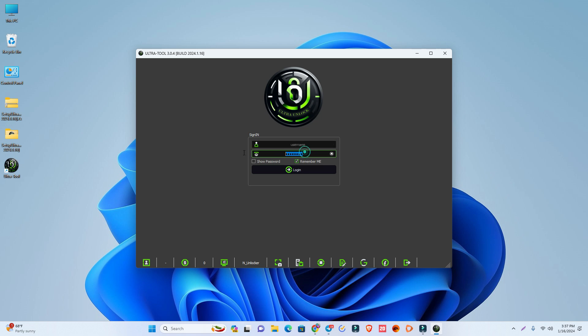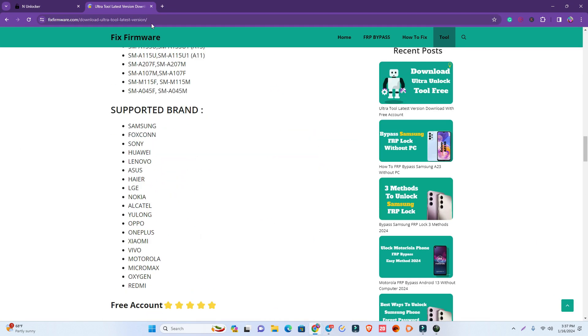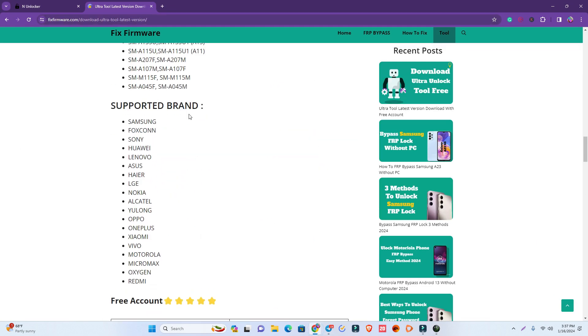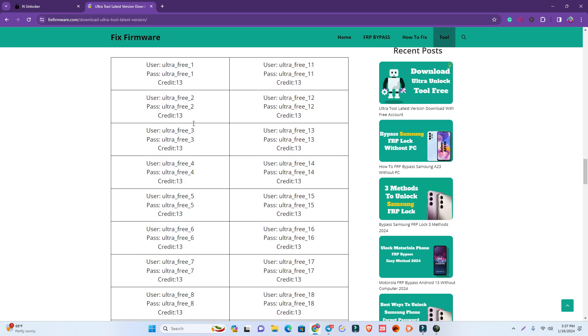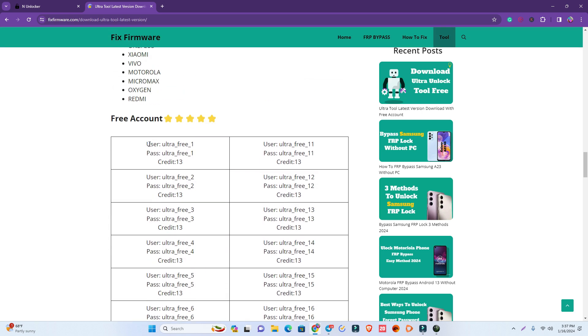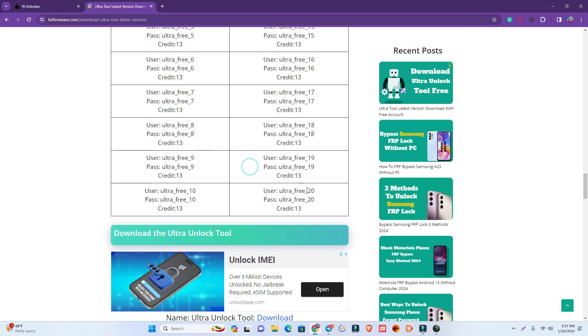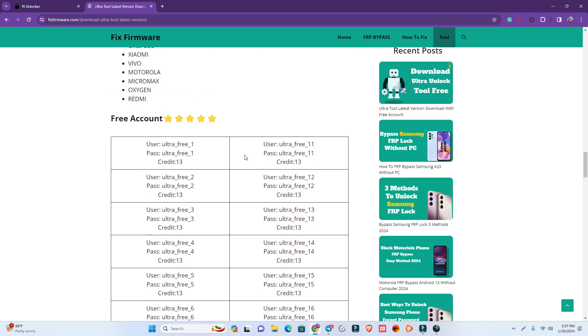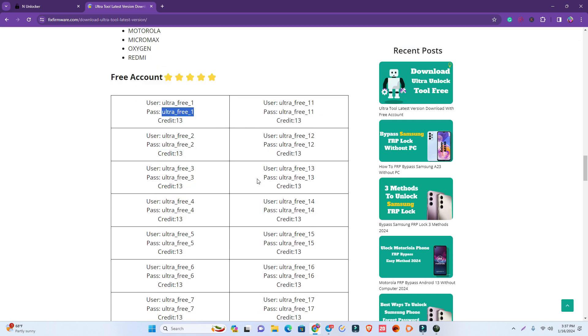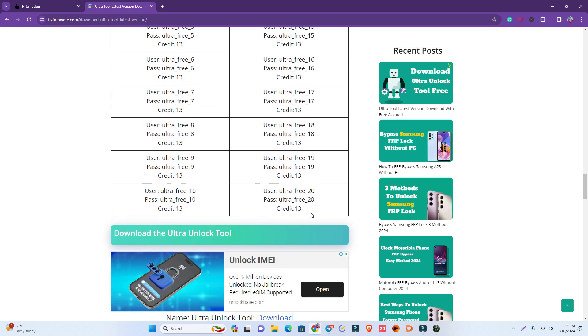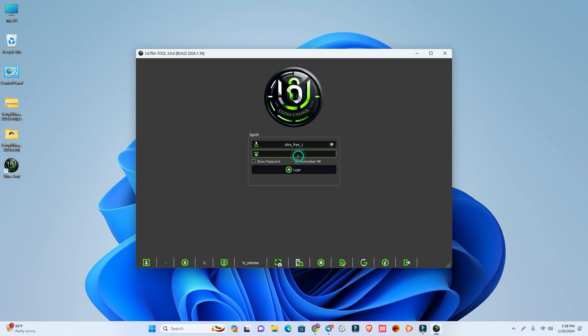This is my ID and password, but I'll give you a free ID and password. You have to go back to my website, the Ultra Tool link, and below you can see the free account. There are 13 free accounts. Maybe there's no credit left right now, but when you login, the unlocking process is free—no need for payment. There are a lot of accounts. If one doesn't work, you can try another one.